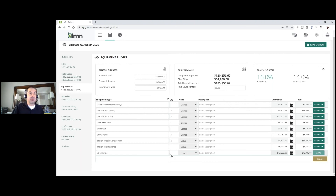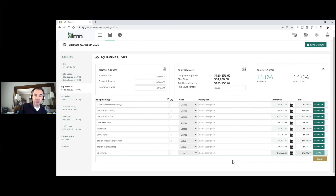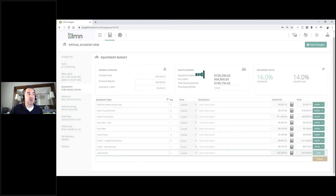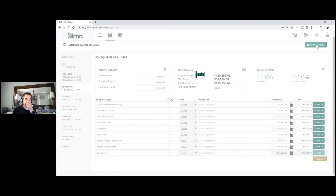I'll leave rentals at zero since I don't use them. Once you finish your equipment budget, make sure you hit the save changes button. Click save changes and that's locked in — but you can always go back and make any adjustments you need.